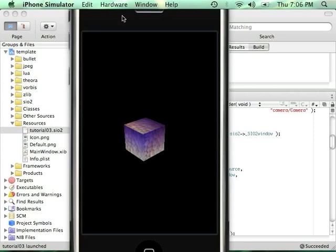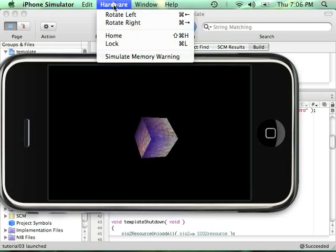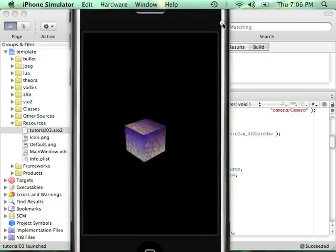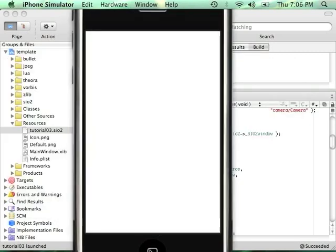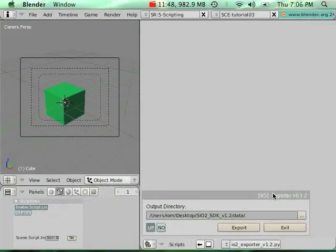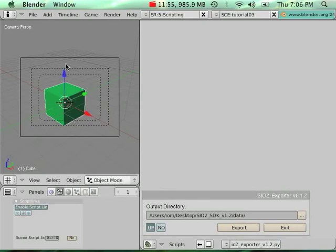It really depends on what you want to do — whether you want to use one or the other. So that's basically it for this tutorial: combination of textures, multiple texture channels, standard GL blender material, and vertex color.